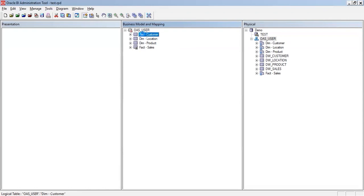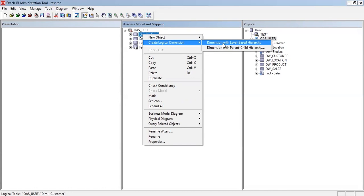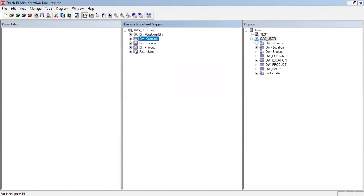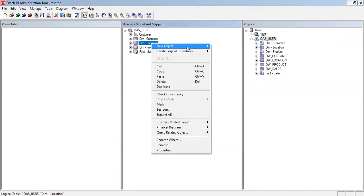The next step is to create a logical dimension. Right-click Customer and select Create Logical Dimension. There are two types: level-based hierarchy and parent-child hierarchy. If your requirement is parent-child, select that option; otherwise generally we use a level-based hierarchy where we define certain levels. I'm creating a level-based hierarchy and naming it 'Customer'. For a time dimension you select the time option; for ragged and skipped levels you can select those options. As a standard practice I tick both boxes, though you should only select the appropriate one if your data qualifies. Similarly I'm creating a logical dimension named 'Location'.